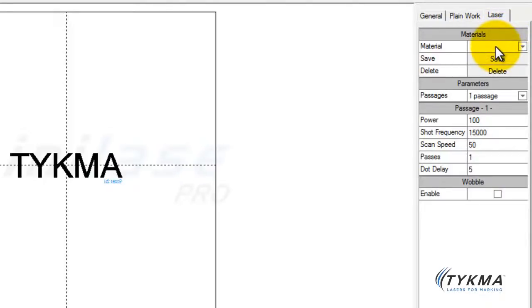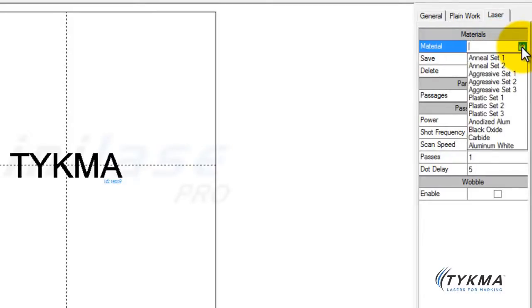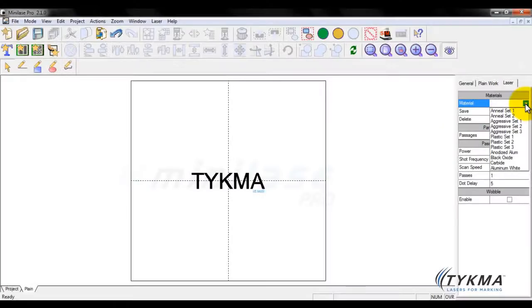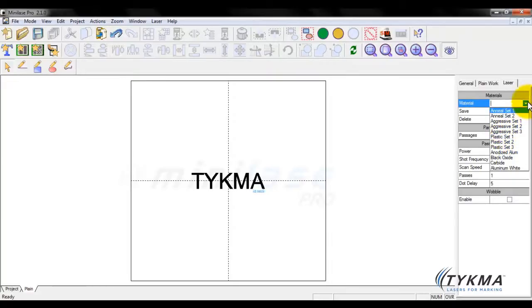Right off the bat, at the top, I want to address that there is a materials library available to you. This is installed automatically when you install your Minilaze Pro software package, and this file is placed in the proper directory. Therefore, you should have multiple settings to choose from that are pre-programmed for you. These settings will allow you to quickly and easily choose common settings for common materials and types of marks. These settings are also available in the back of your Minilaze Pro software manual, along with the corresponding fill settings that work best with the laser settings.